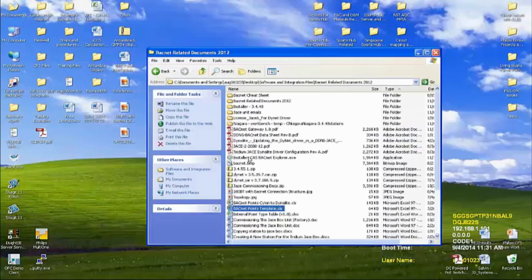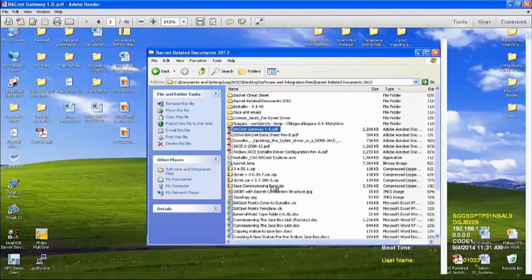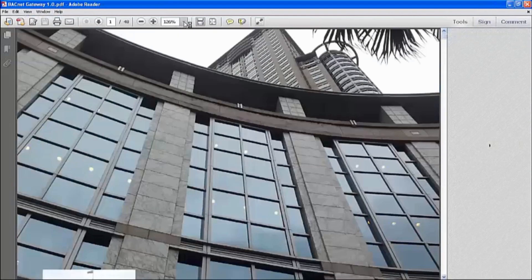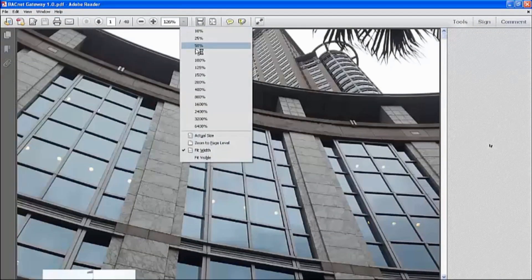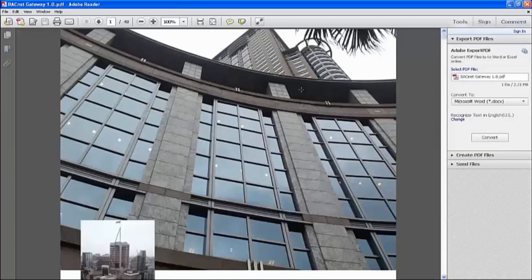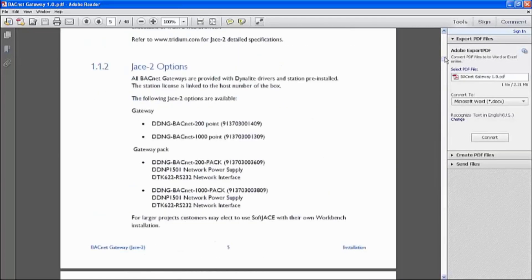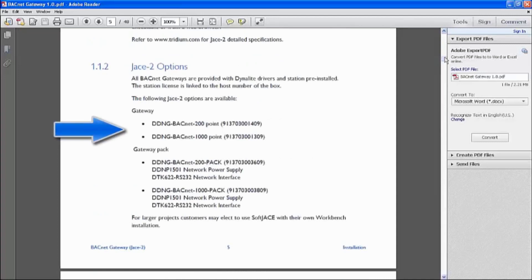As you know, we do have a BACnet Gateway 1.0 PDF. This is a very comprehensive document that I've gone through. It shows almost every single possible configuration detail that is required for the BACnet unit. We have 200 and 1,000 points, and these are the 12 NCs.